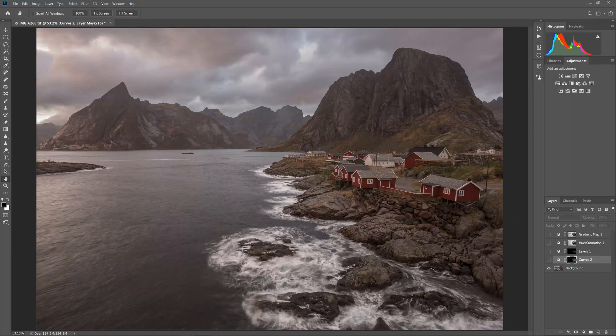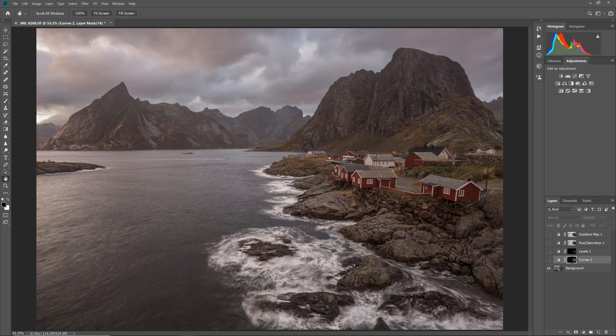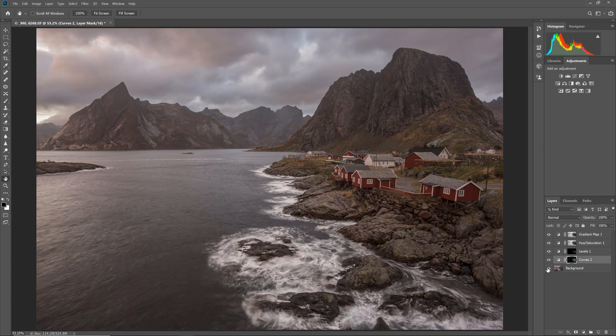Hi, I'm Tim Daniels from Lapseoftheshutter.com and in this video we are going to learn how to transform a low contrast flat photo into something special through adding selective contrast and color to only parts of the photo.